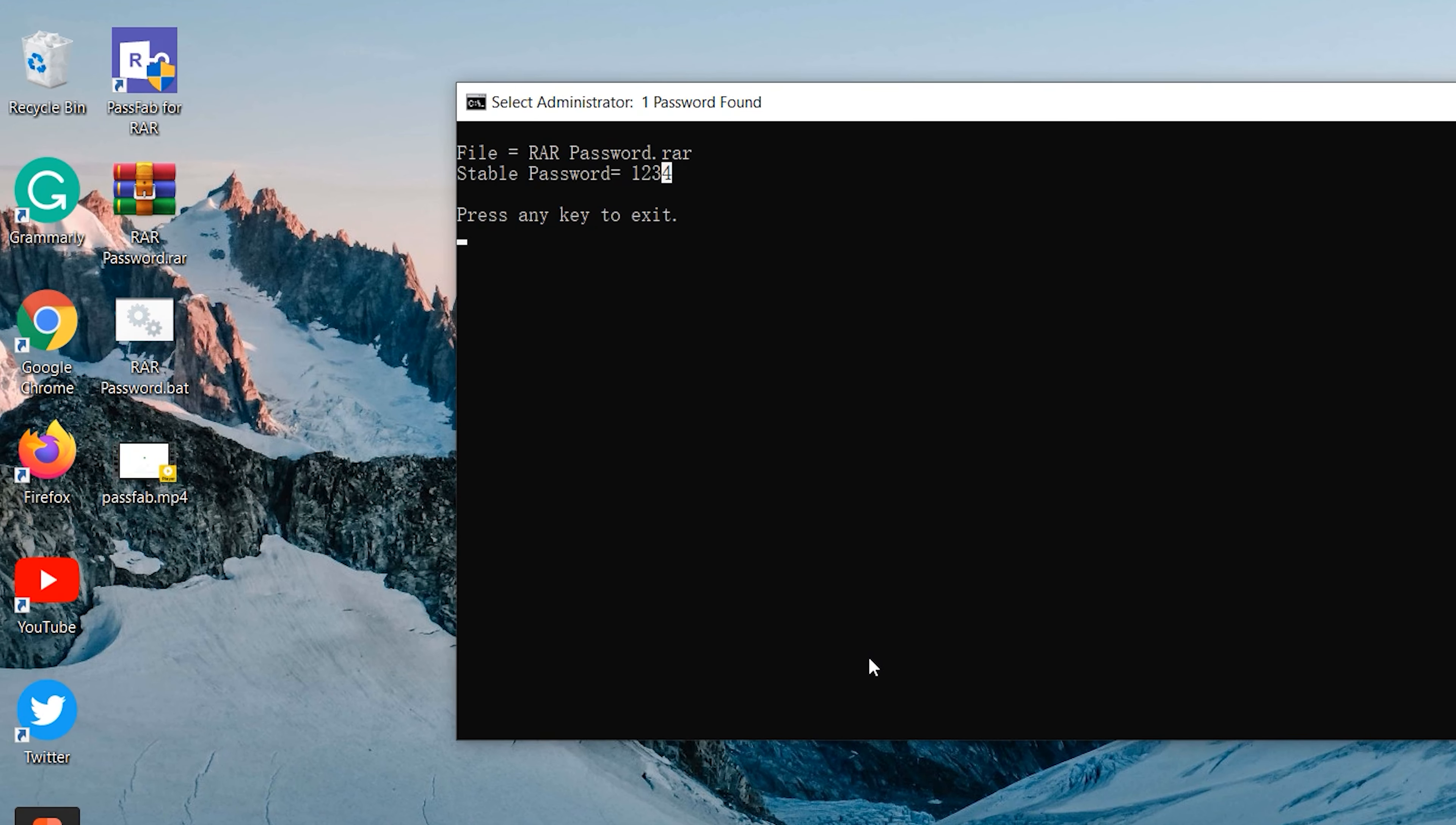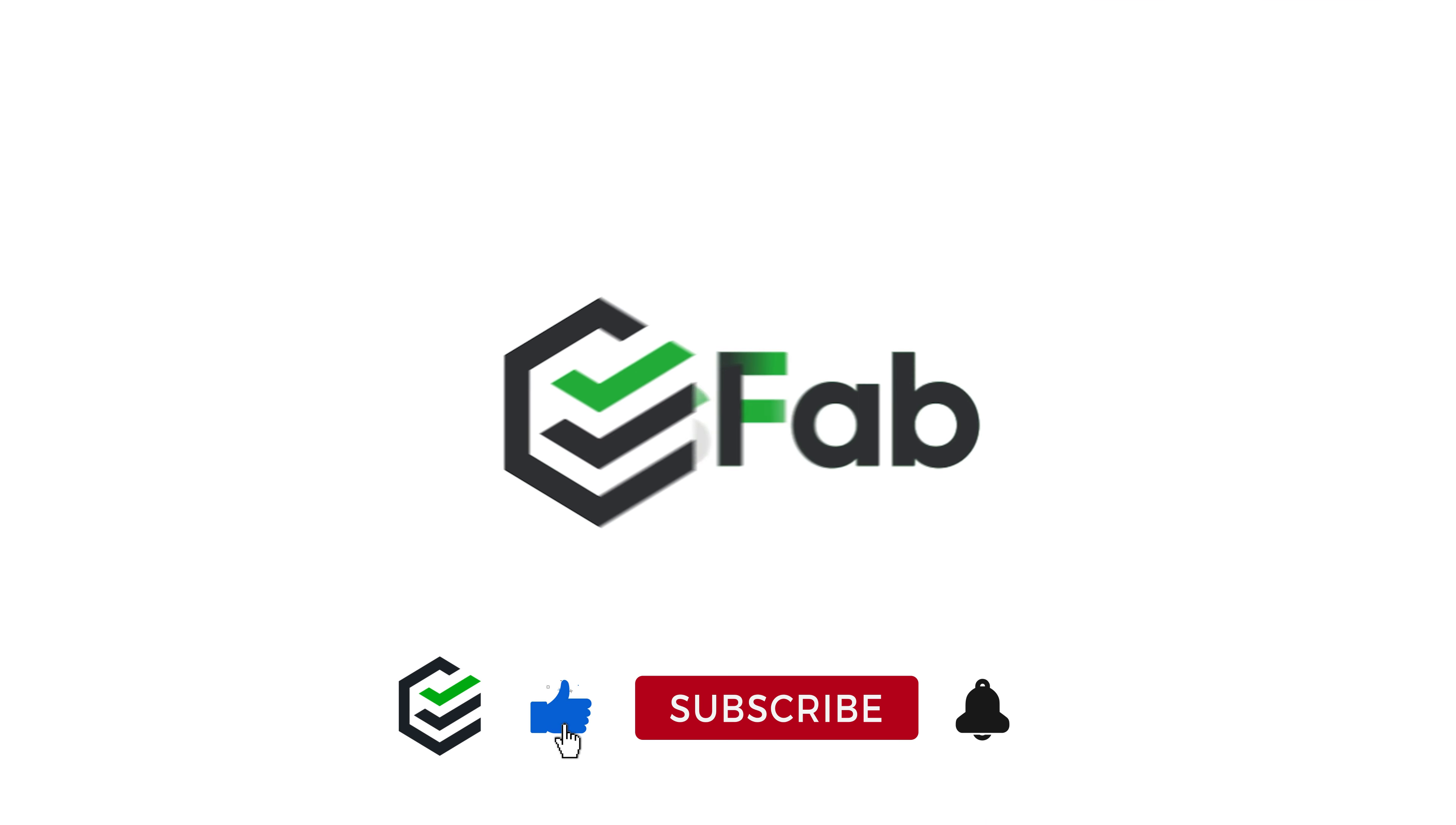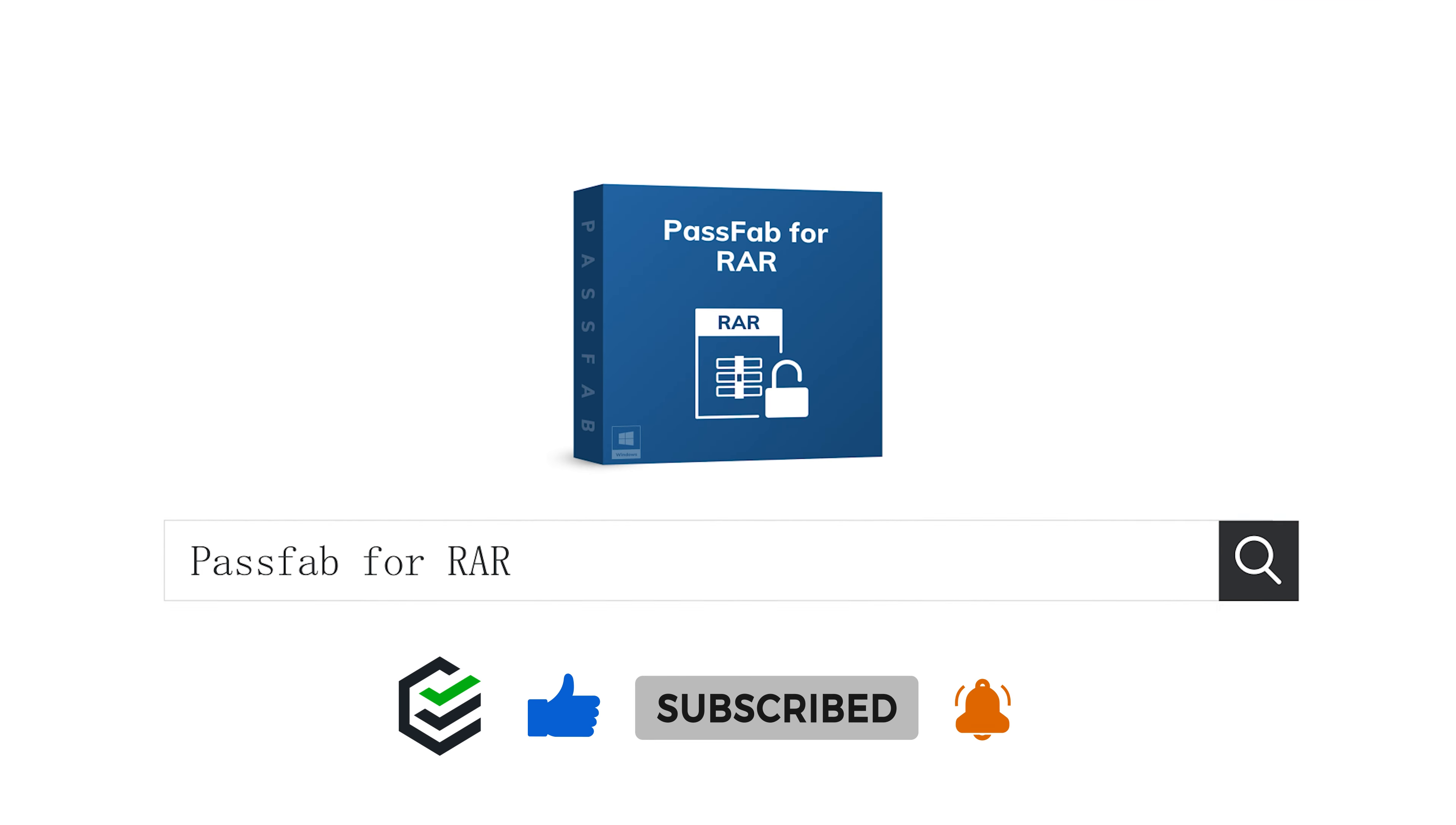OK, that's all for today. Click the link in the description to get the software in the video. If you think this video is helpful, please give me a big thumbs up. See you next video.